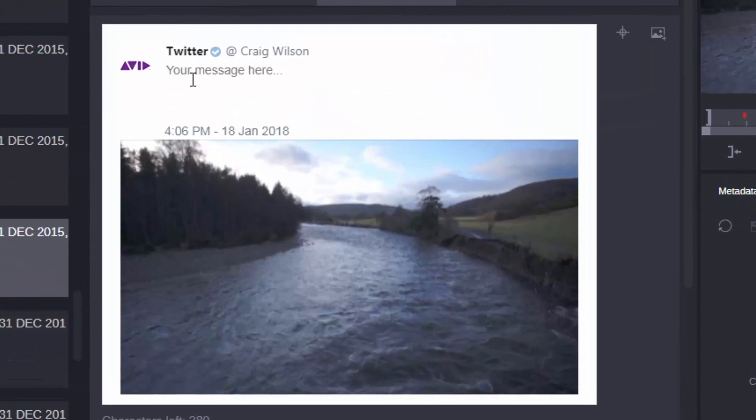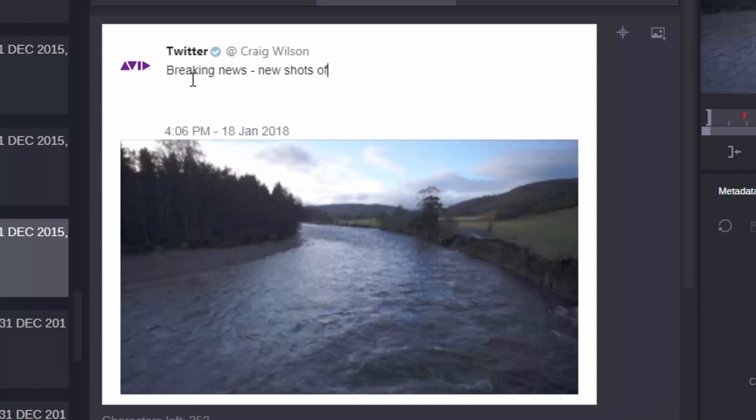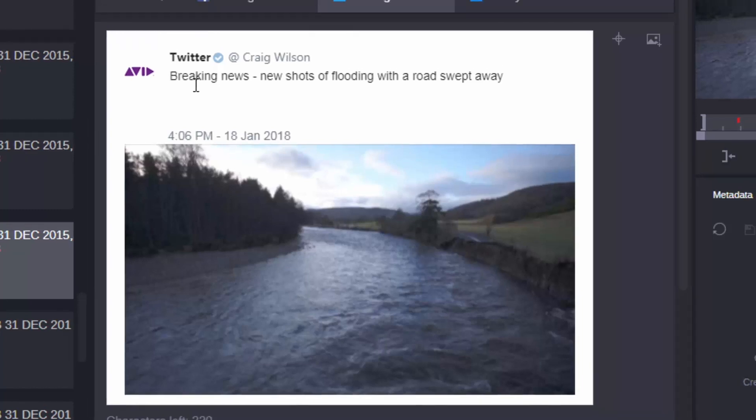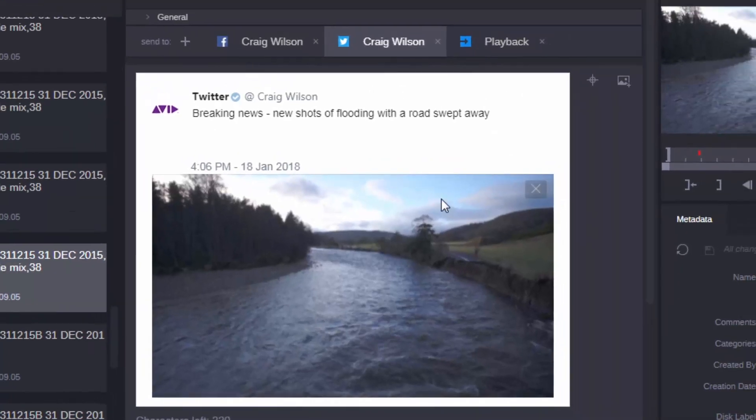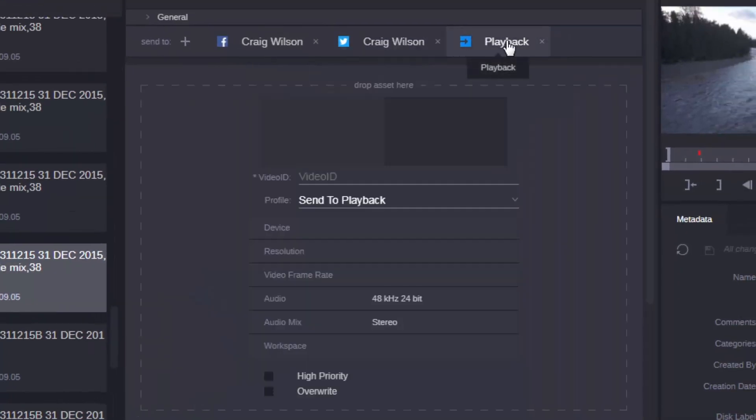Now, again, I could post the same message or I could post a different message. So this is breaking news. We have new shots of flooding with a road swept away. And I could also, if I wanted to, add in a video package here or a clip and send it to my playout server. But this time, I just want to send to Facebook and Twitter.